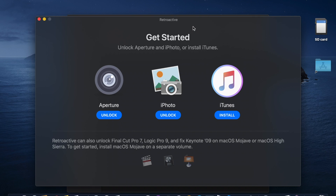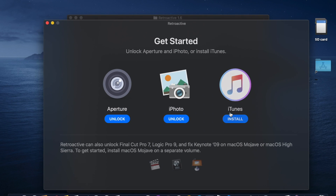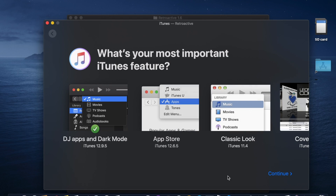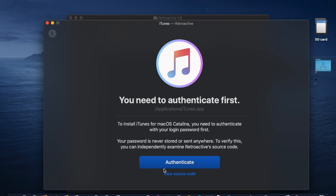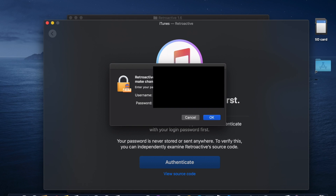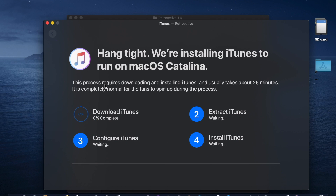If it still doesn't open, just let me know and I'll help you as much as I can. Click iTunes, then click Continue. You'll need to enter your password again, and then it will start downloading as you can see.